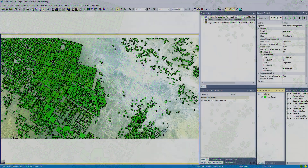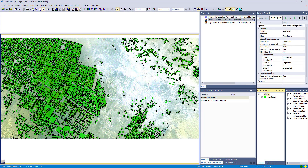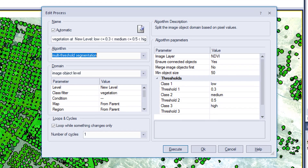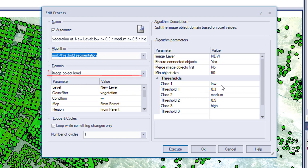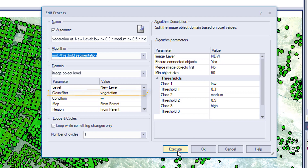I've prepared a second multi-threshold segmentation algorithm. In the process tree it is a third process, and now we're going to focus this segmentation onto the class vegetation. We define that in the domain — we're working on the image object level and define the class filter as vegetation, so we're only applying this segmentation to the vegetation class.